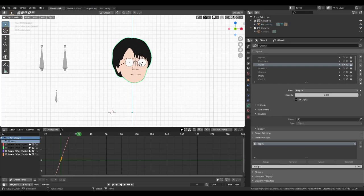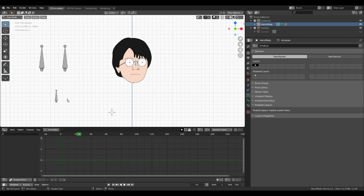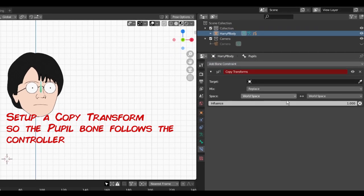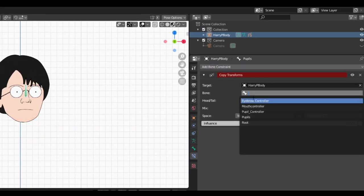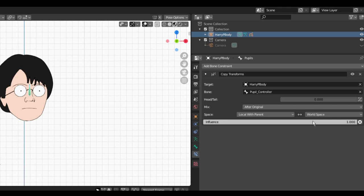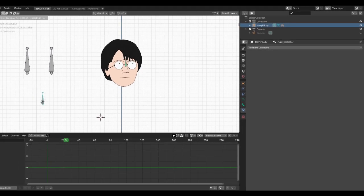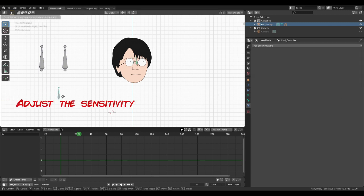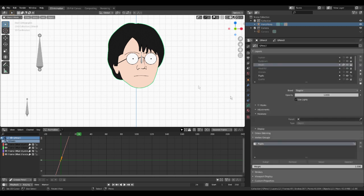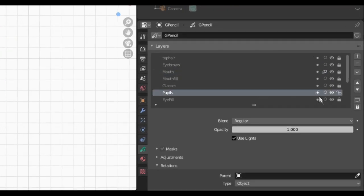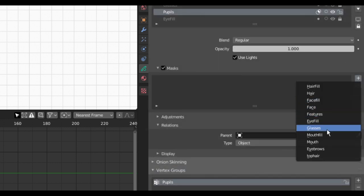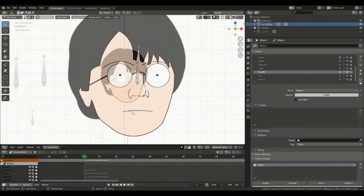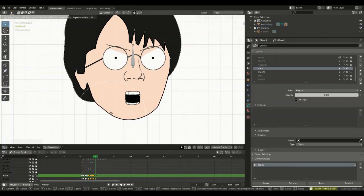Give it a test and if it all works, we now need to assign the pupil bone to the control bone. Select the pupil bone and add a copy transforms constraint. Set the target as your armature and the bone as your pupil controller. Mix using after original. Set the space to local space for both transforms and test. Here we can see we have two issues. The eyes are too sensitive and they overlap the face. We can adjust the sensitivity by reducing the constraints influence. Much better. Now we need to set up a mask on the layer so the eyes don't overlap the face. I'll do this in the layers tab and mask my pupil layer with the eye fill layer.